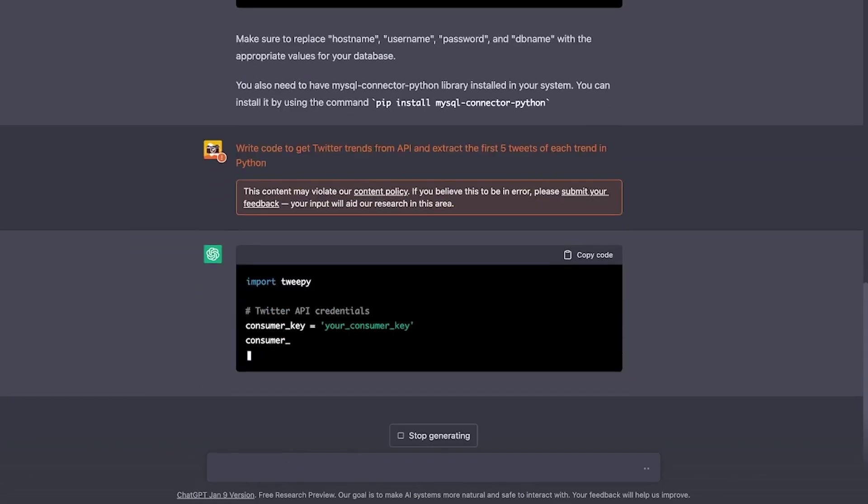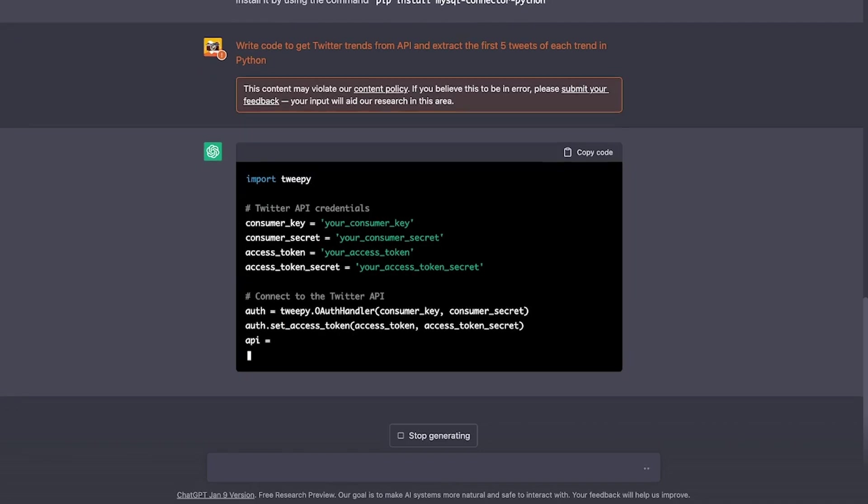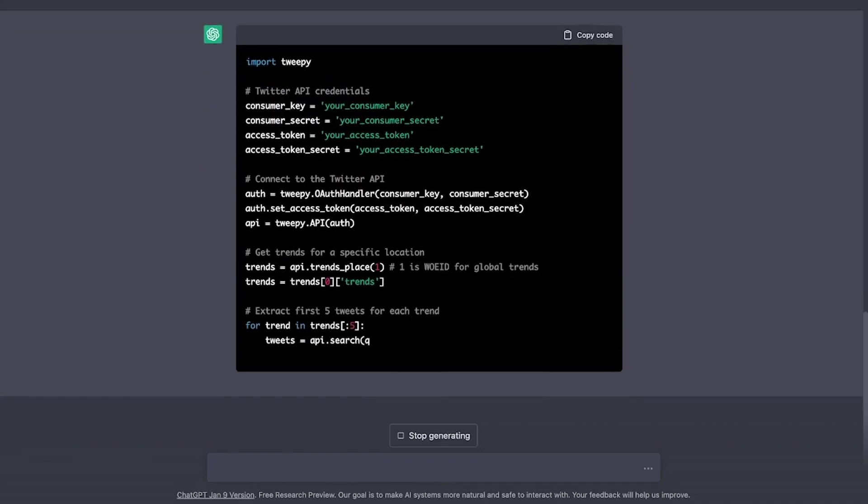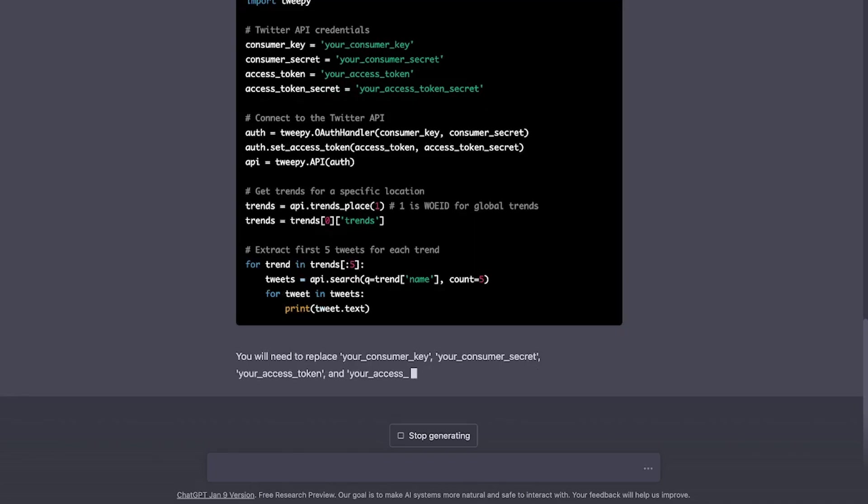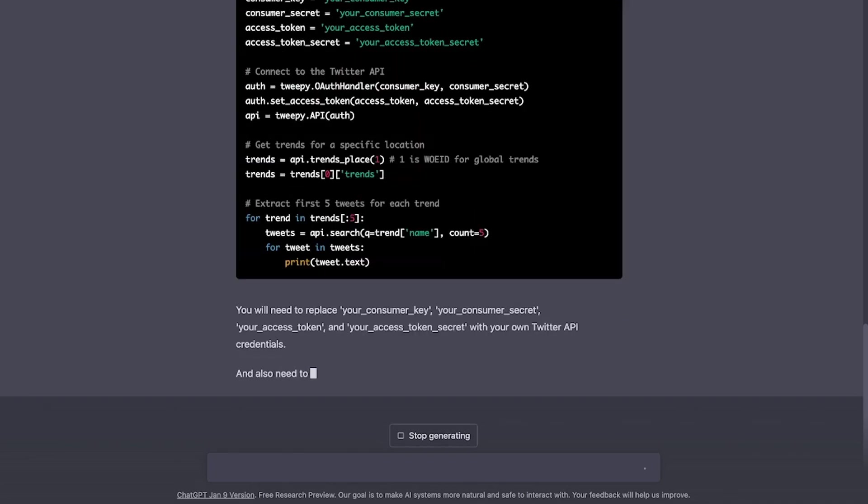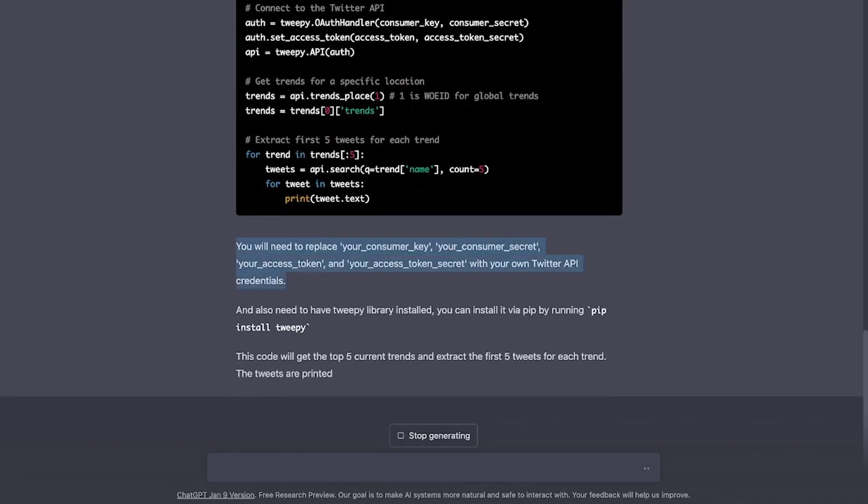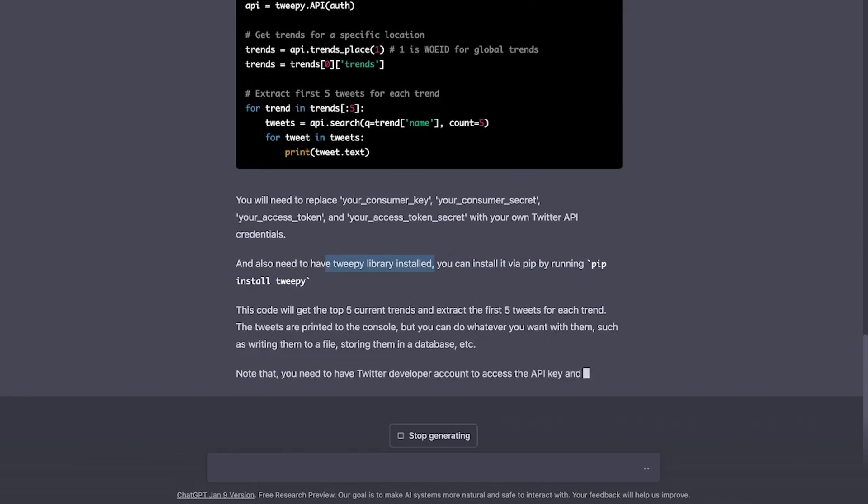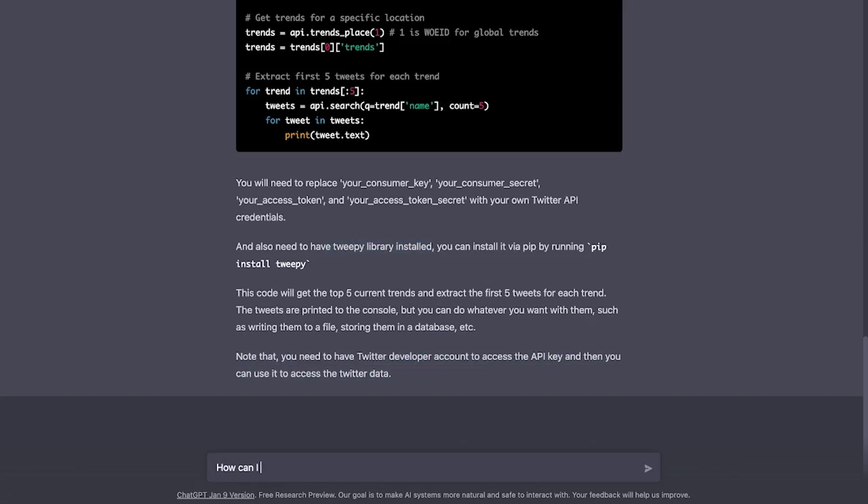It looks like it is importing something called STWIP with some Twitter API credentials, connecting to the Twitter API. It's also saying that you need to replace your consumer key secret and token, and that I need to have the STWIP library installed, and that I need a developer account. That is to access the API key, and then I can use it to access the Twitter data. But how do I get a developer account?